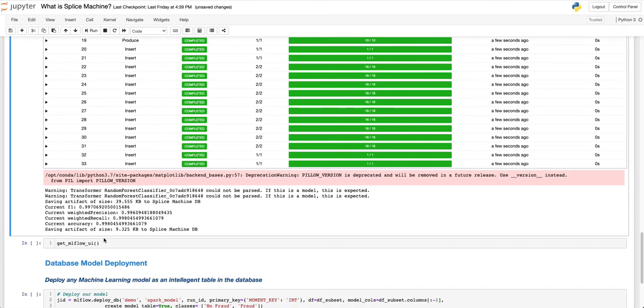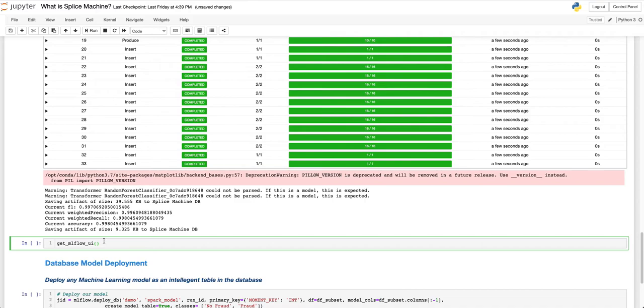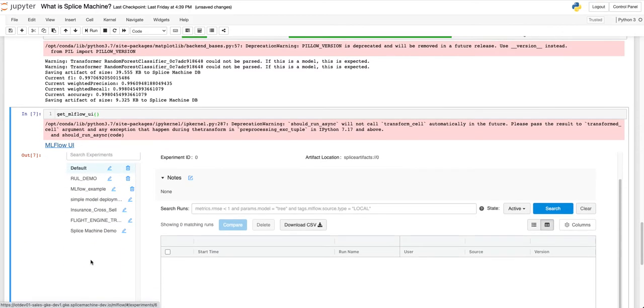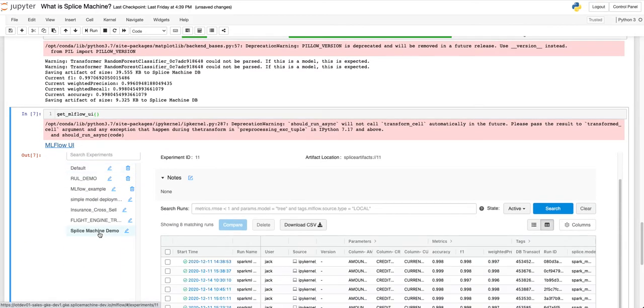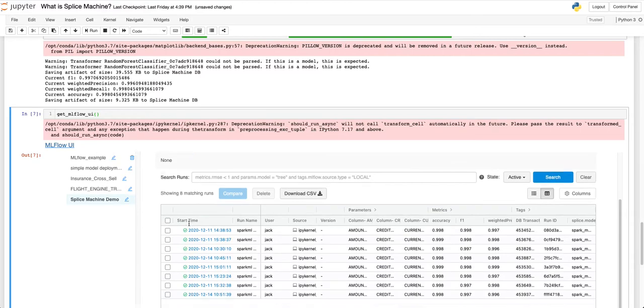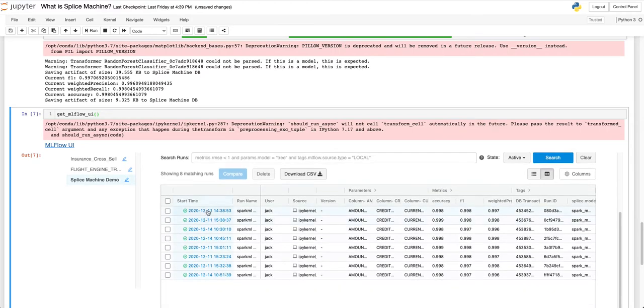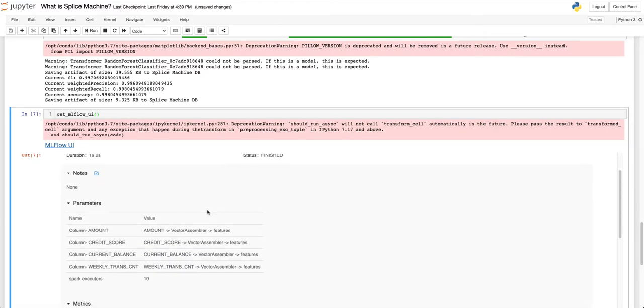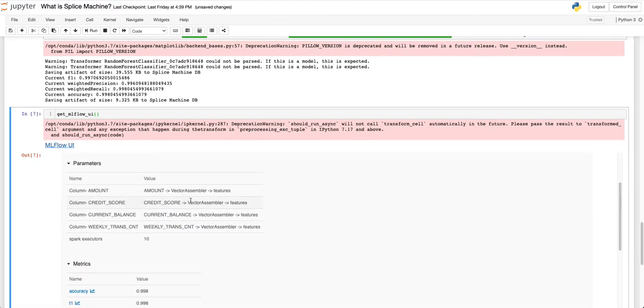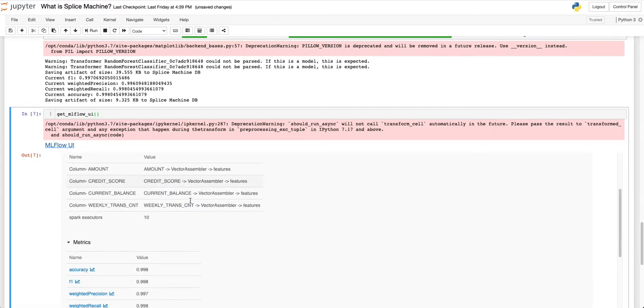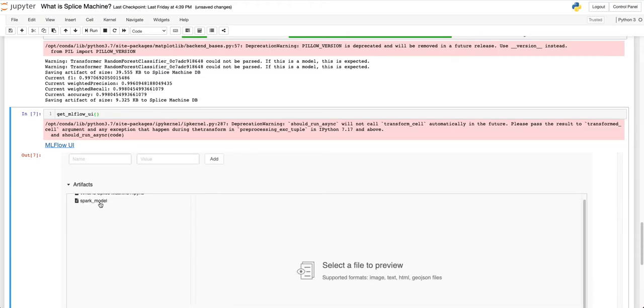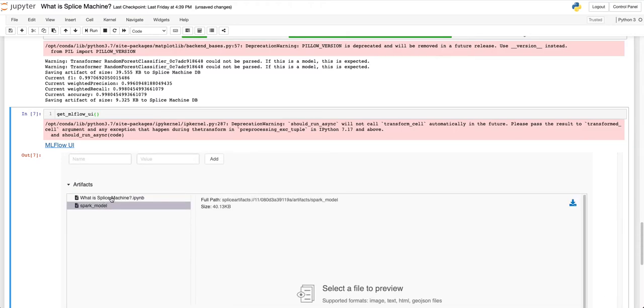Now that our model training is complete, we can return to the MLflow UI and investigate how our model performed, as well as compare it to other models. Here we can see the metrics, other things we've chosen to tag, the model itself, and even the Jupyter notebook used to create this model.